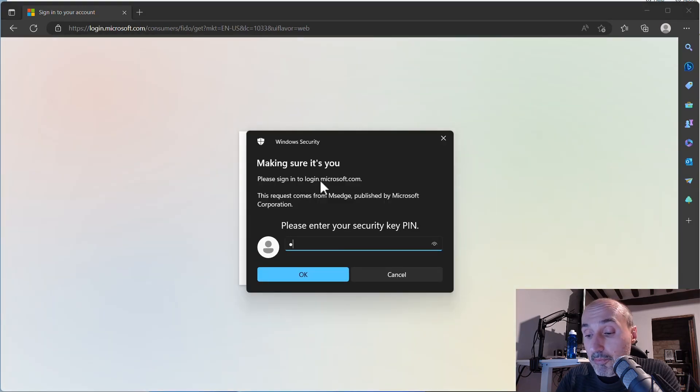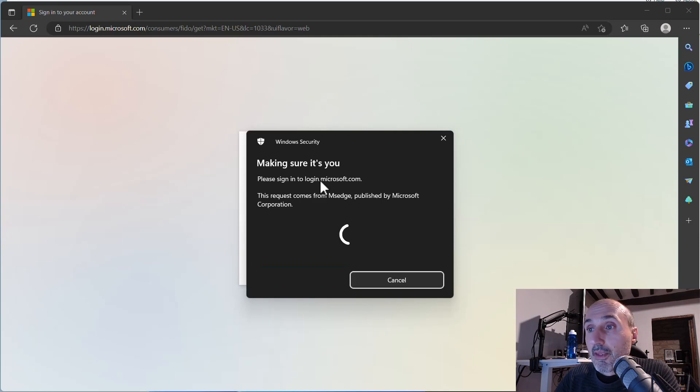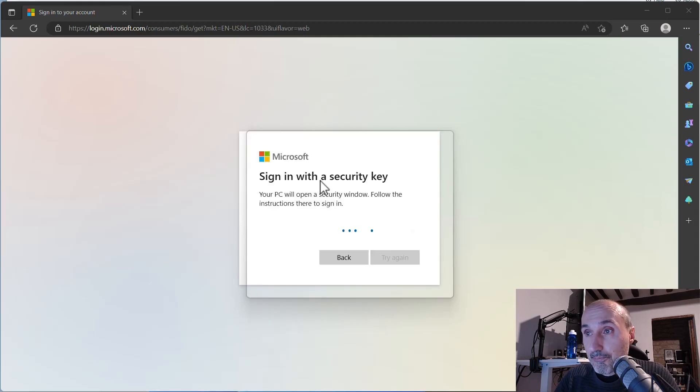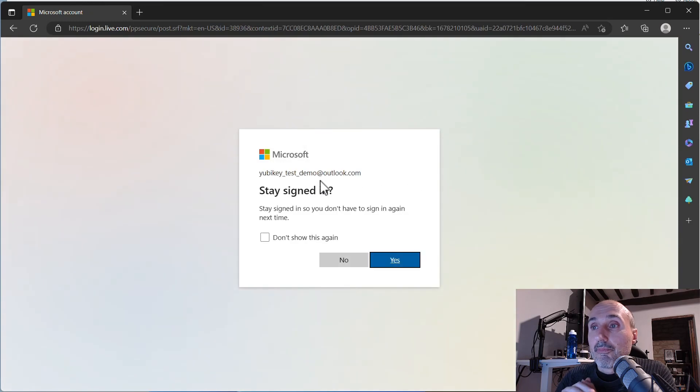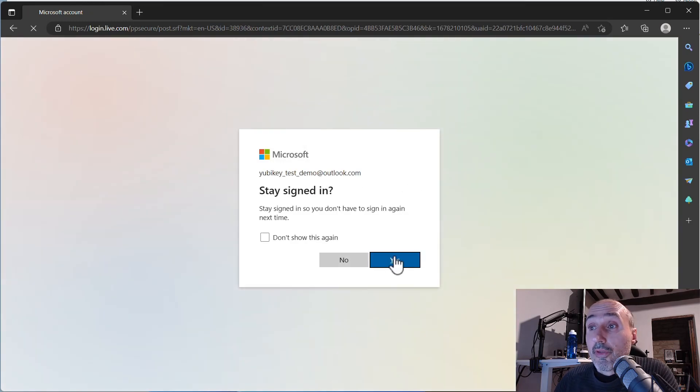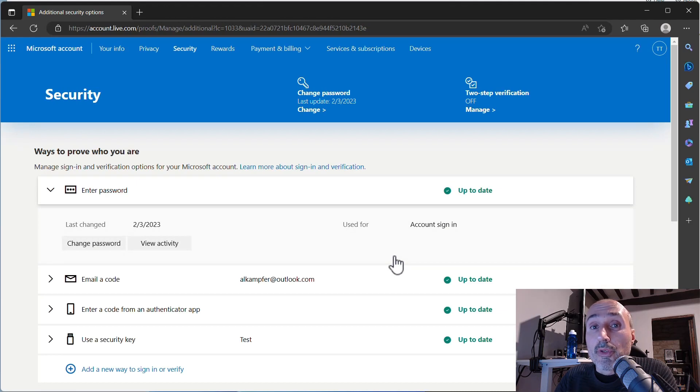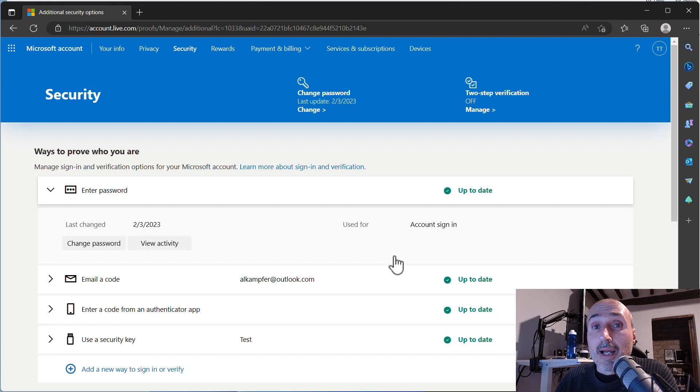I can choose this option and Microsoft is asking for the PIN of my YubiKey. So I enter my PIN, now I can touch my key and I can choose to stay signed in and I'm in without even needing to choose username and password, just having the key allowed me to enter my account.